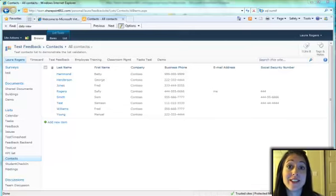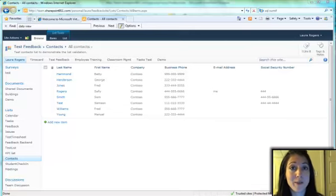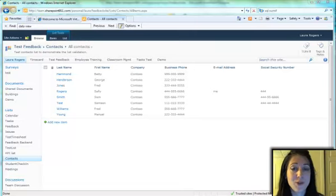Hi, I'm Laura Rogers, and today I'm going to show you how to create hyperlinks in SharePoint Designer 2010. I'll show you two demonstrations.